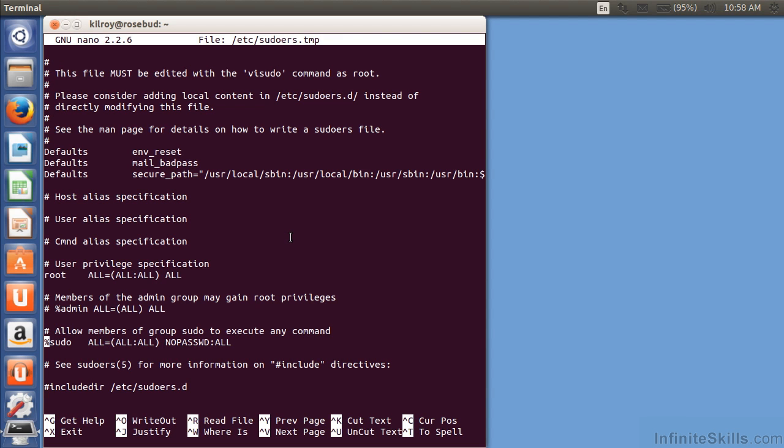Normally, and by default, sudo would actually prompt you for your password, not the root password. It's going to prompt you for your password. That just makes sure that you are really the correct user trying to gain a privilege escalation and execute something as root. This is the default file other than I made the sudoers change here. And again, I added the no password in.